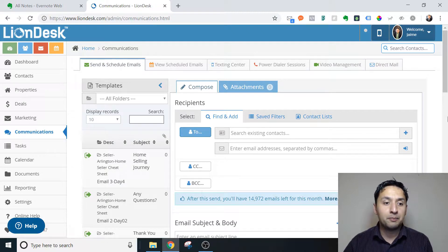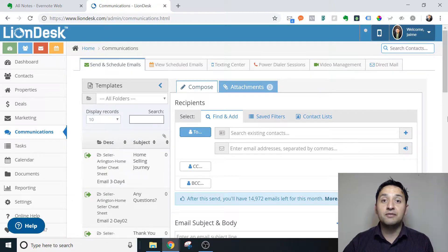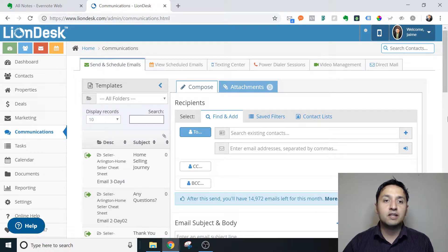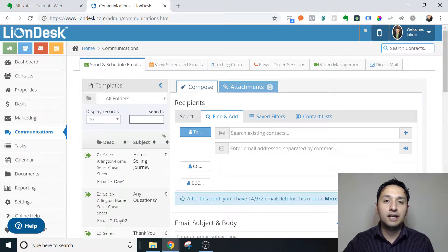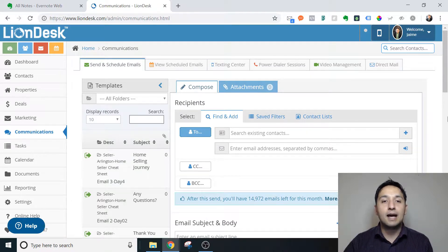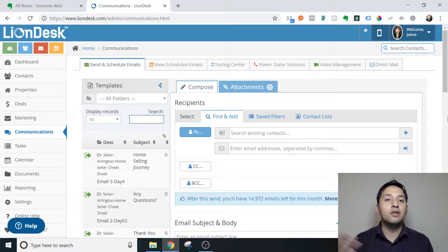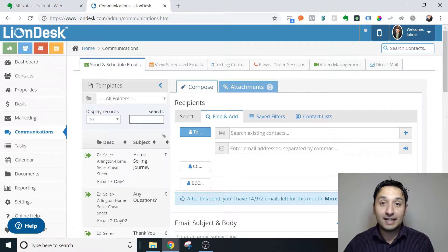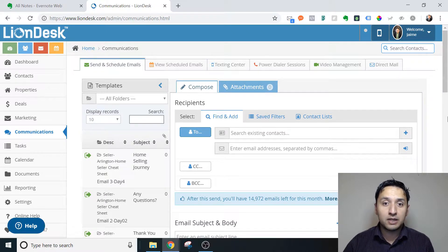So you're ahead of the game. But if not, no worries — there are actually videos in this channel that are specific to LionDesk on how to do lead connection between Facebook and LionDesk, how to connect LionDesk to landing page software, and other LionDesk-related videos. So feel free to check those out.